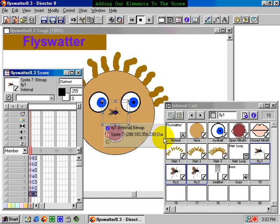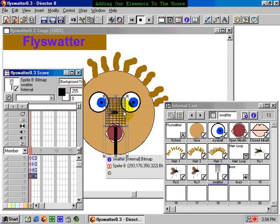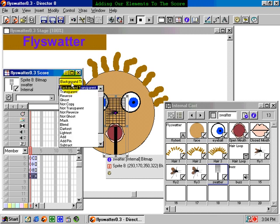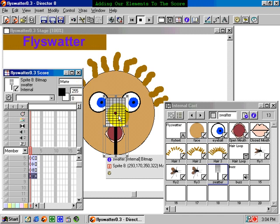Now, on top of the fly, I want the flyswatter. So I drag that onto the stage in the next slot and set its ink effect to Background Transparent. I do want Background Transparent here because I want to be able to see through it to the fly underneath. If I set it to Matte, we wouldn't see what we want — we want a flyswatter that you can see through the netting. So we choose Background Transparent, and I'll just move this out of the way.